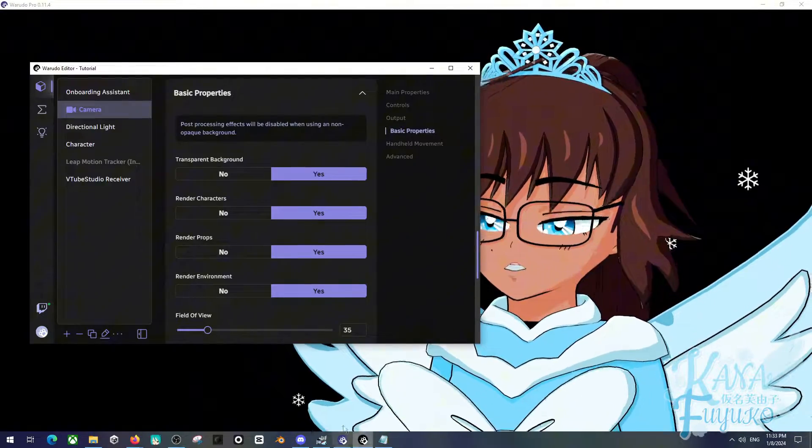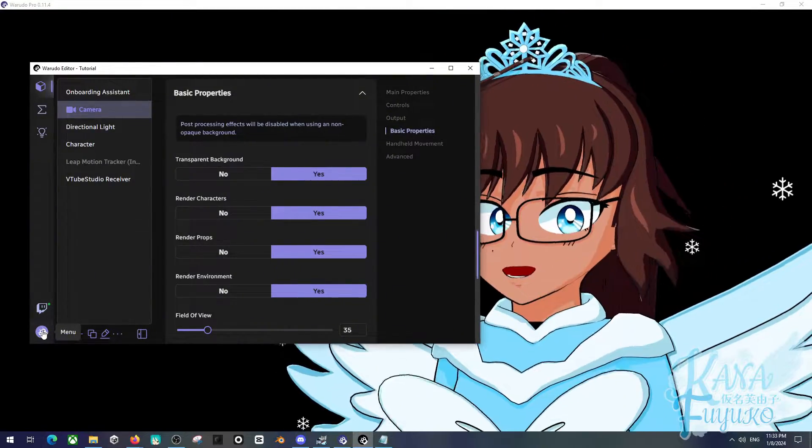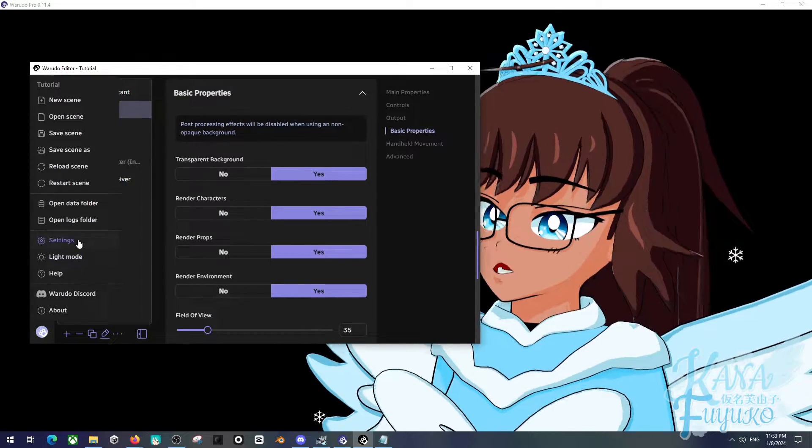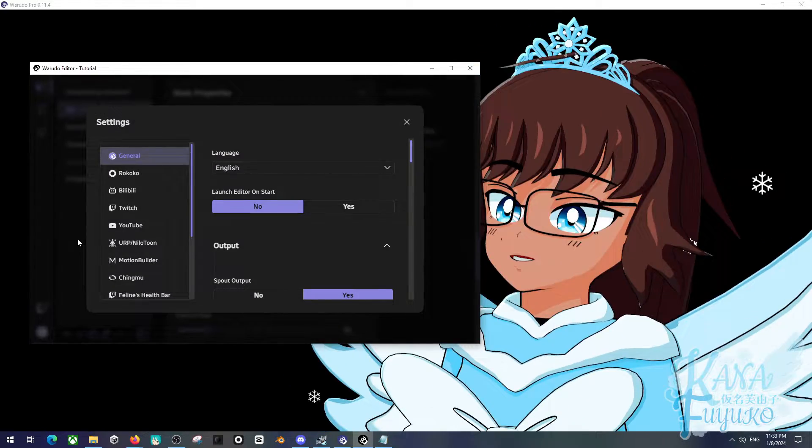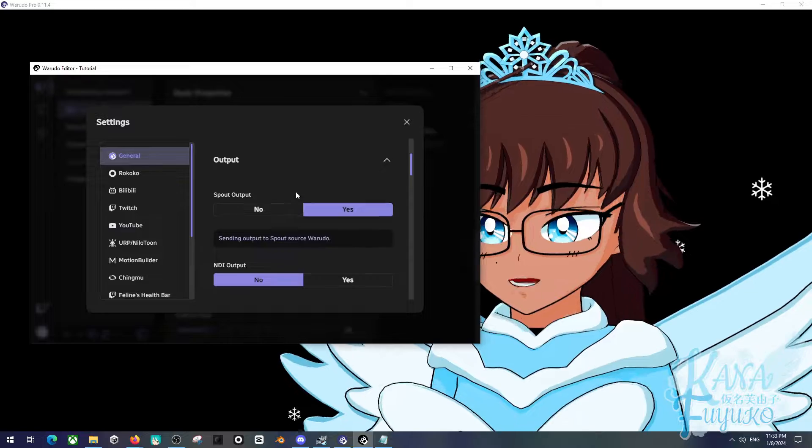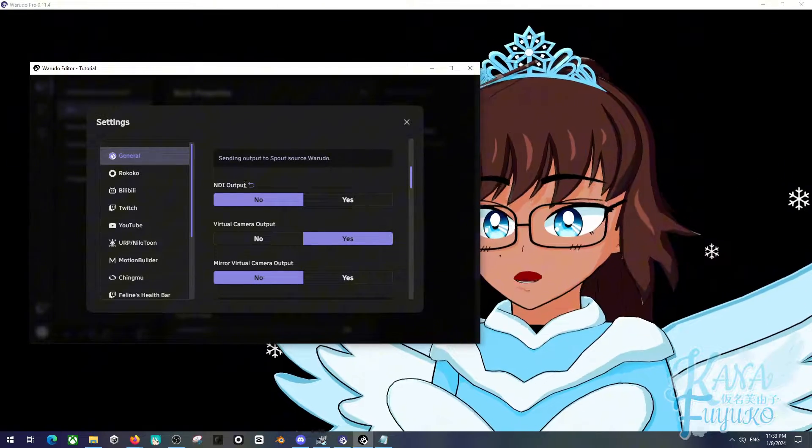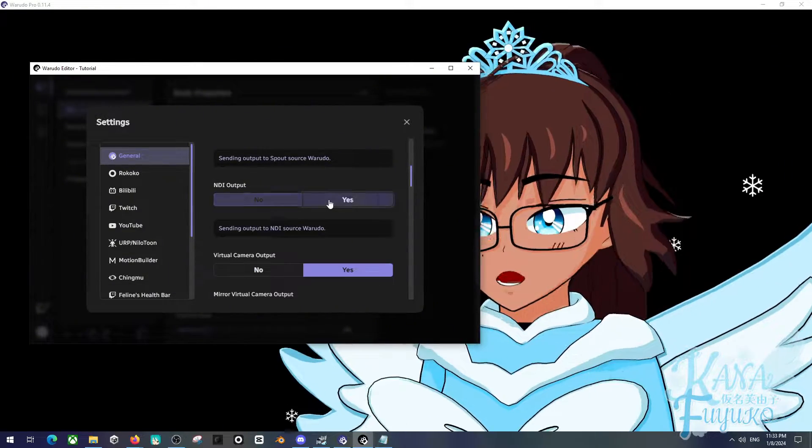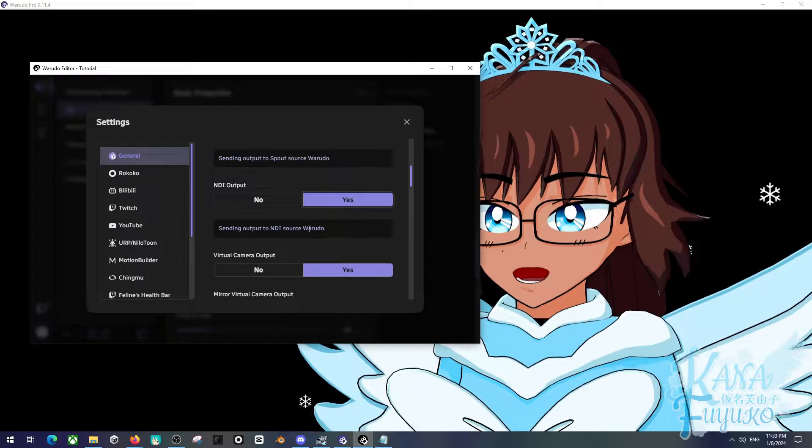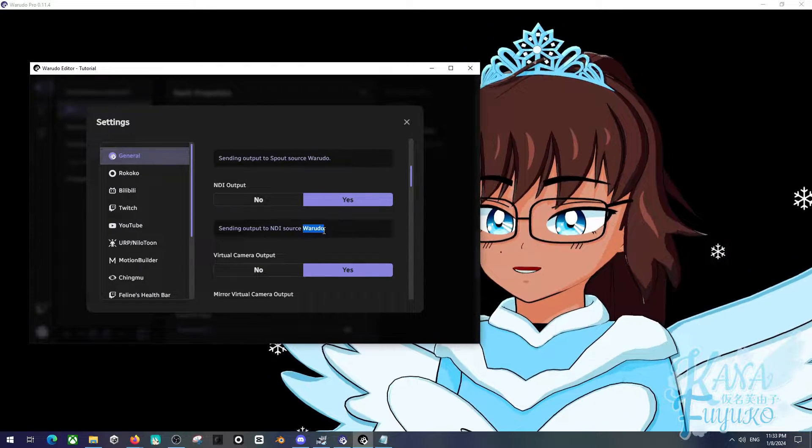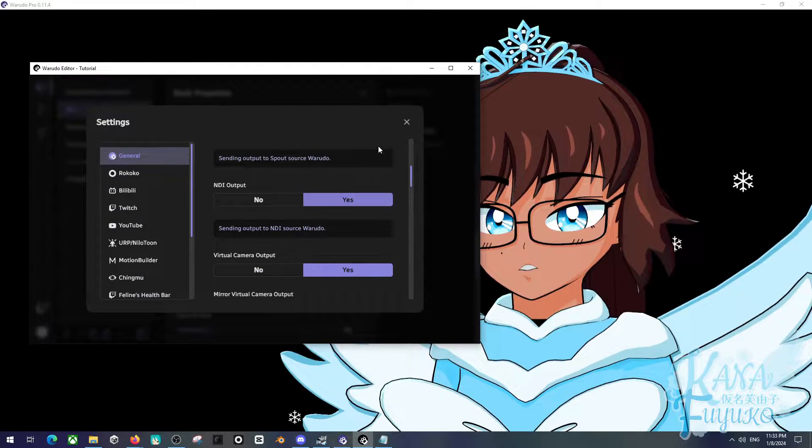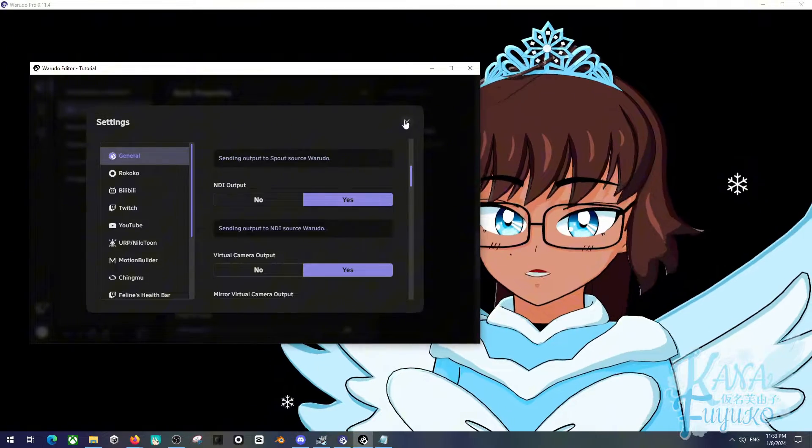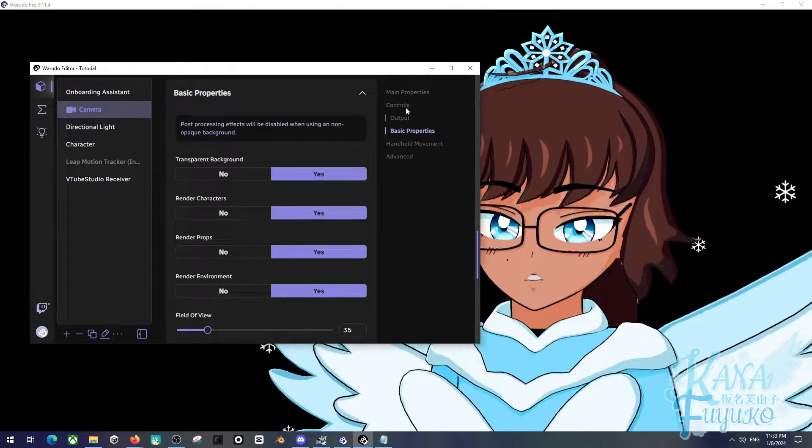Then what you're going to do is you're going to go into the PAW at the bottom left corner here. You're going to press on settings, then you're going to scroll down until you see NDI output. Go ahead and select yes for the NDI output and make sure to remember this exact spelling of WowDudeau, so that way we're going to copy and paste this name over to MultiV.